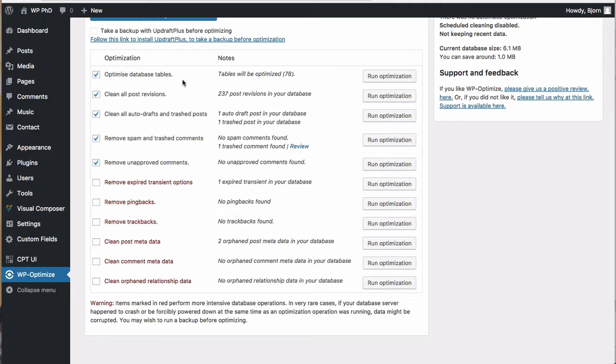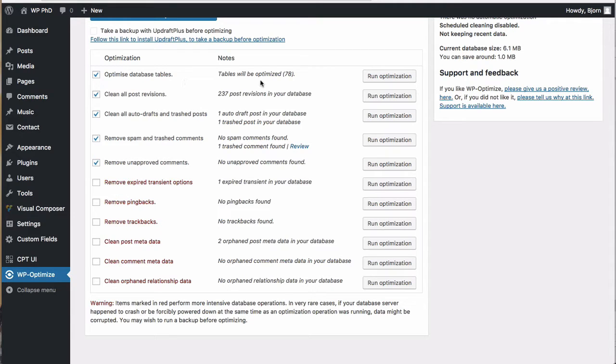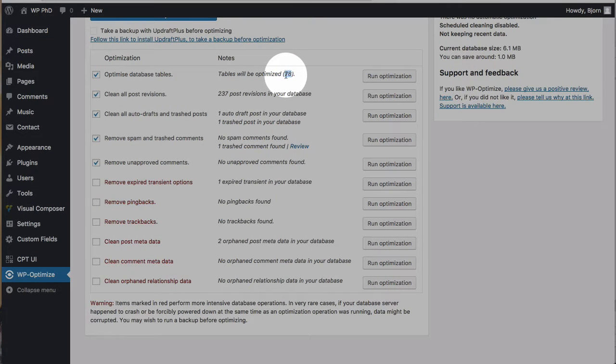Installing and deleting plugins installing deleting themes changing settings all these things can leave remnants inside of your database so the optimization process helps clear out those remnants that aren't being used and helps your database run better because you've cleaned it out so here we have tables to be optimized 78 is how many tables we optimized on this website.